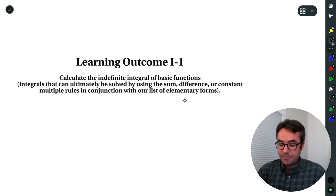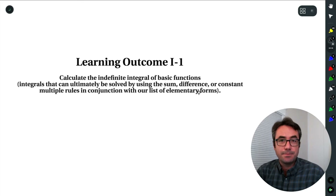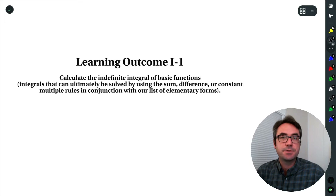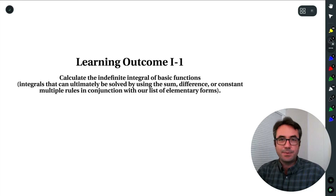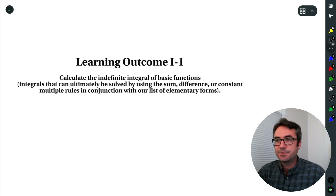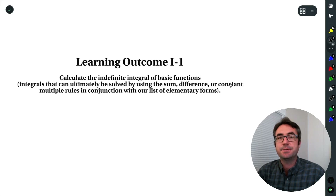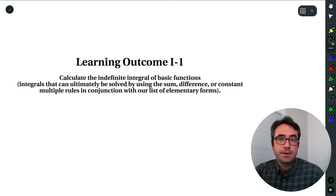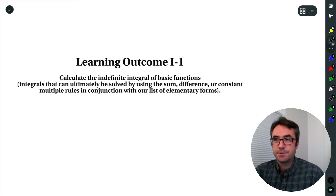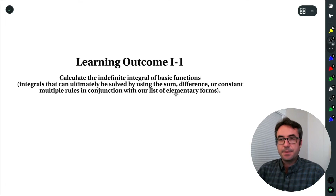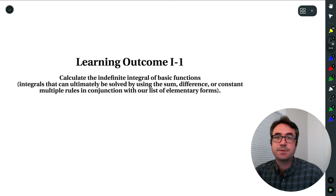And then we're going to have a list of elementary form antiderivatives to have memorized. Once we get into this lesson, it's going to feel very similar to what we did when we first started introducing derivative rules — we had basic rules for addition, subtraction, and constant multiplication, and a table of functions we should know the derivative for. Same idea here: basic rules and a list of basic antiderivatives to memorize.